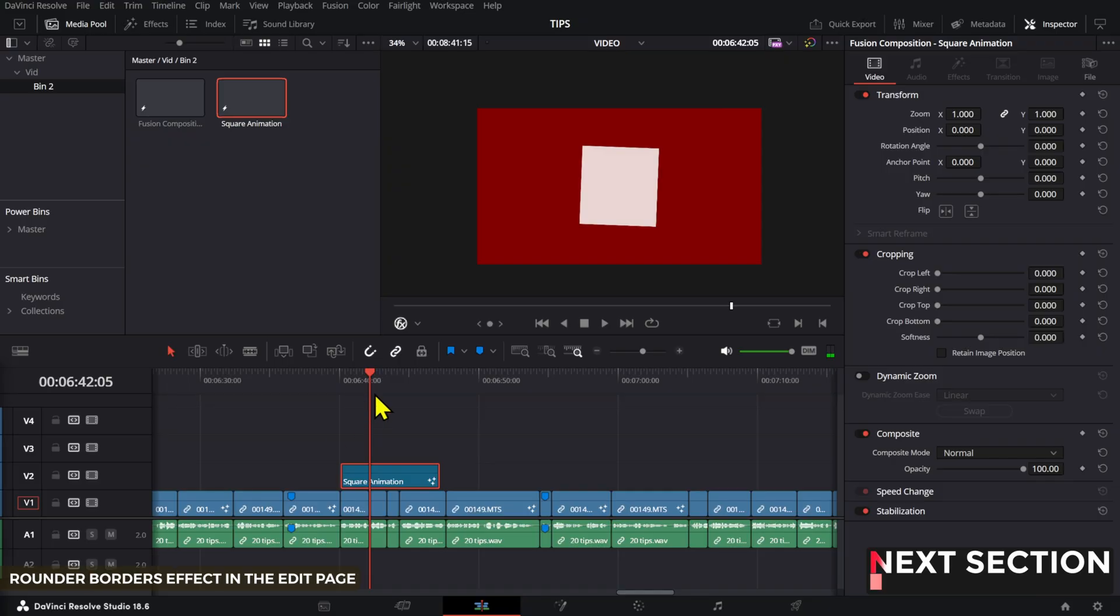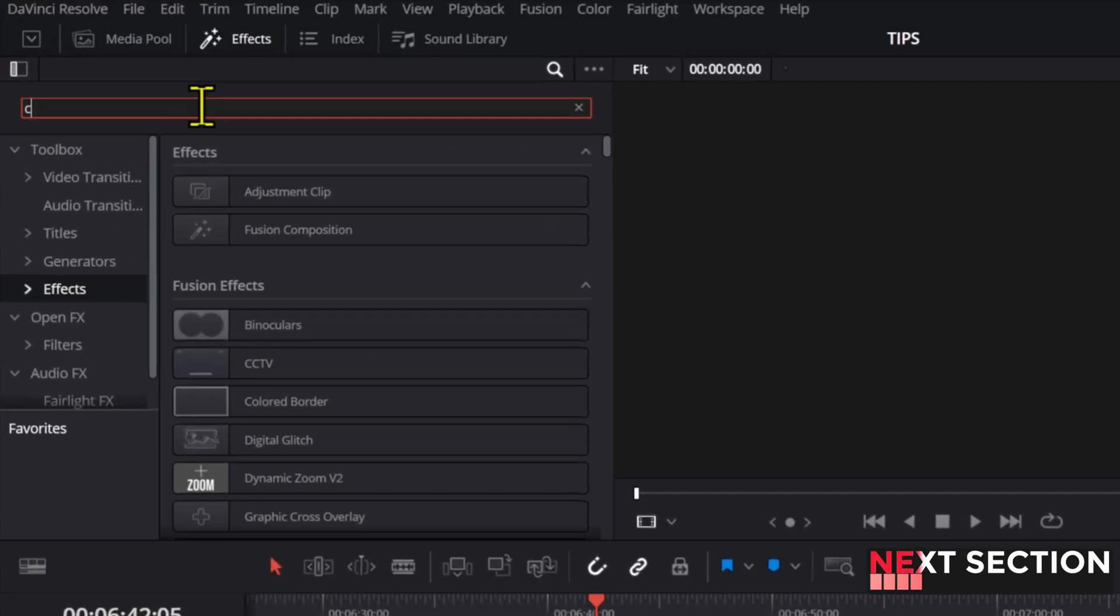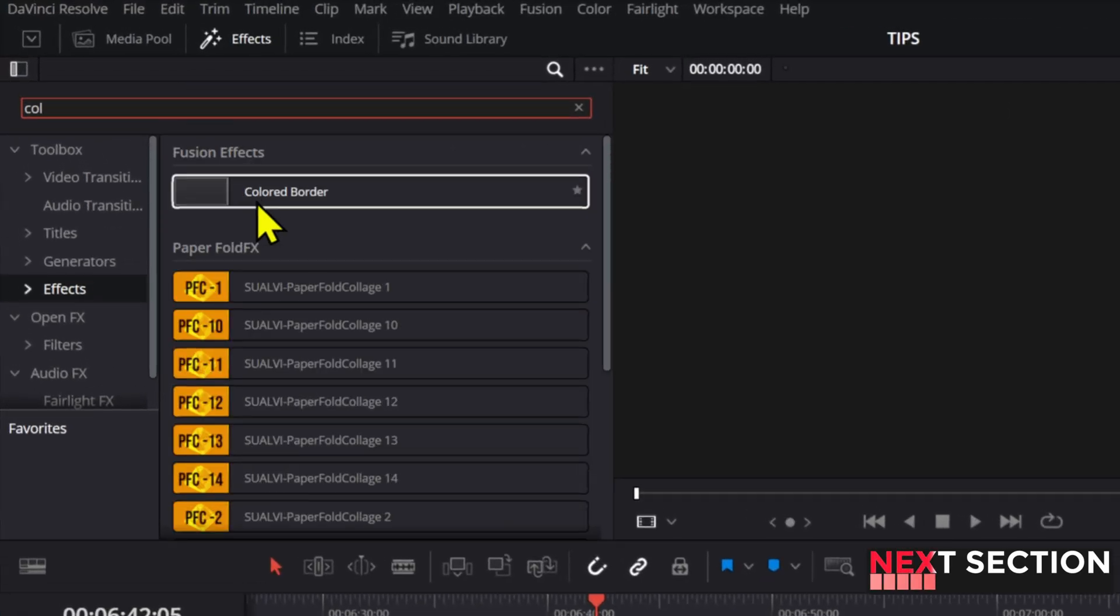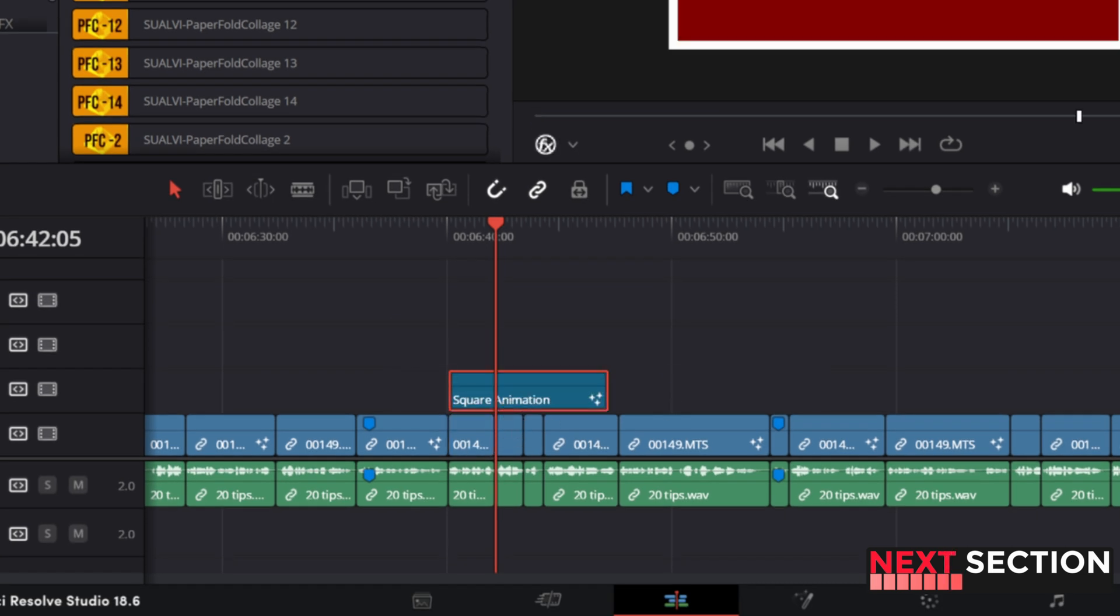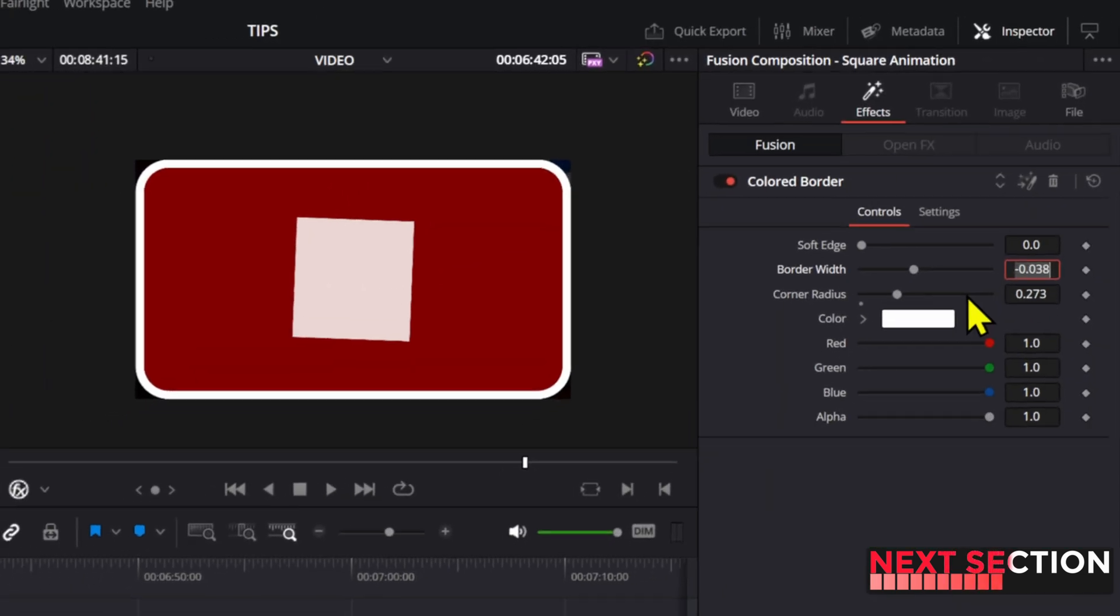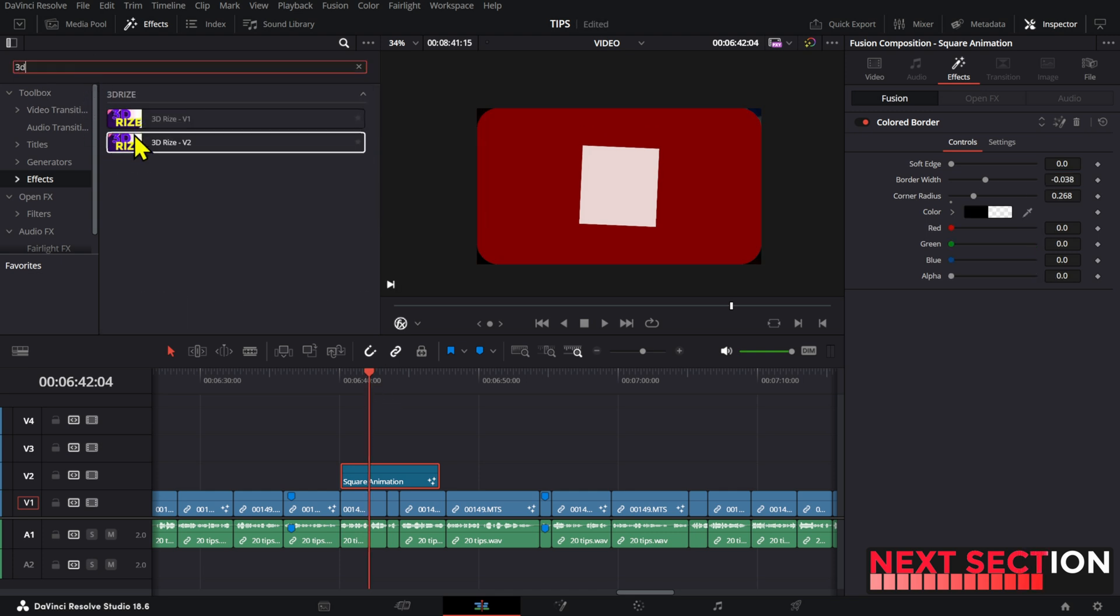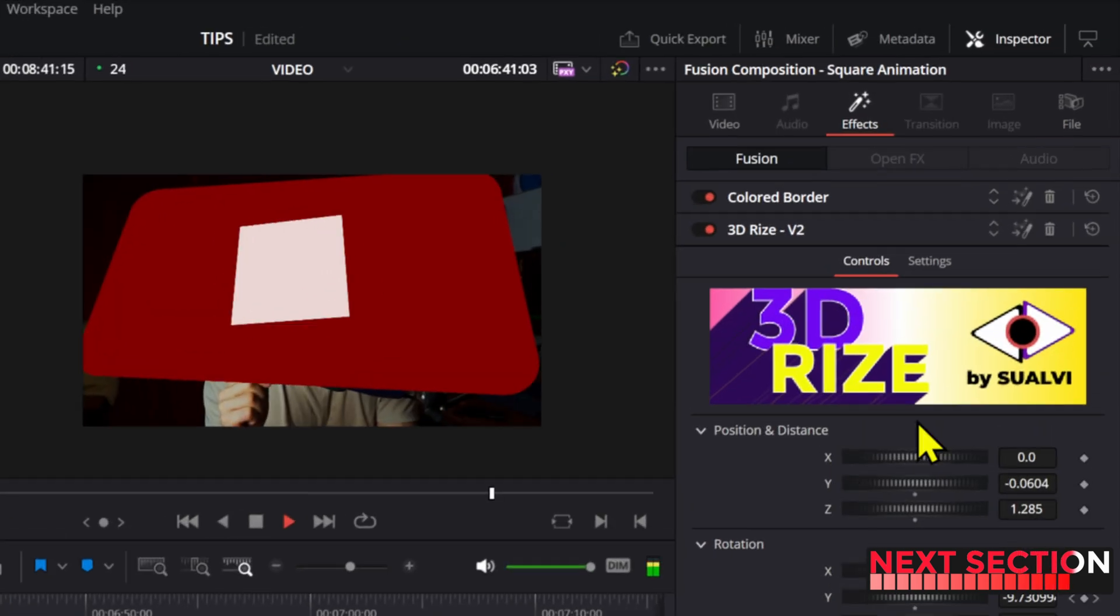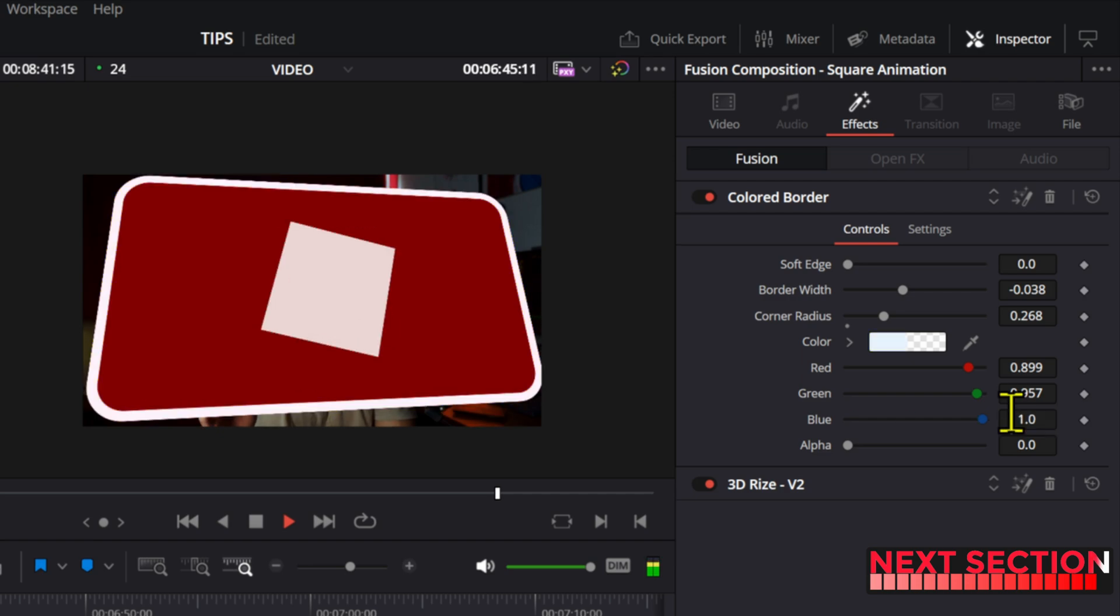If you want to add rounded borders to a clip without going into fusion, you can add a color bordered effect and then adjust the roundness from here. Set the border to zero if you don't want any other colors at all, and then you can also mix this with the 3D Arise effect to create a cool floating screen that you can animate.